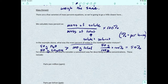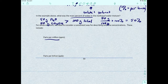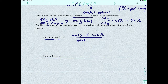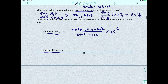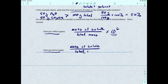There are a couple of other mass percent varieties: parts per million (ppm) and parts per billion (ppb). For ppm, it's the mass of the solute divided by the total mass, multiplied by 10⁶. For ppb, it's the mass of the solute divided by the total mass, multiplied by 10⁹.